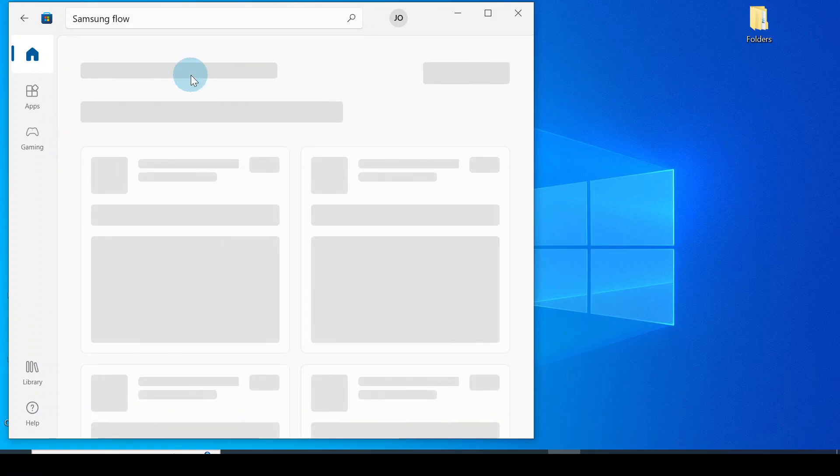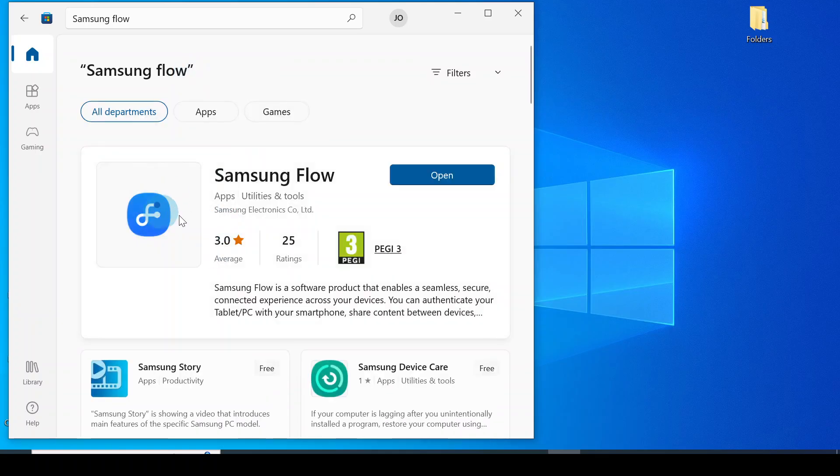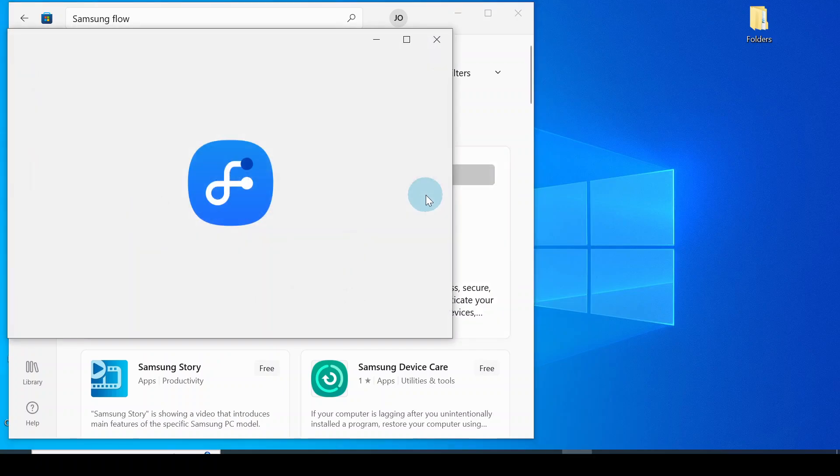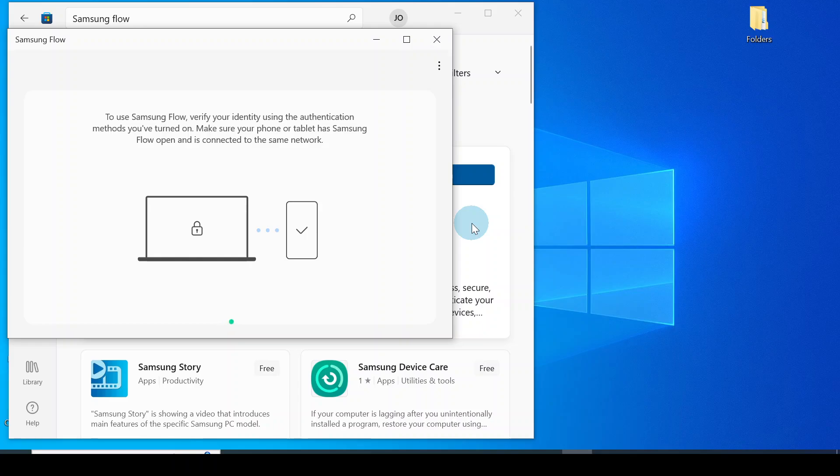So if I search for Samsung Flow, you would see it's installed onto my system. And this same Samsung Flow you would also find in Google Play Store. So if I click on this, it would open. This works with my Android phone where I also installed Samsung Flow from Google Play Store.